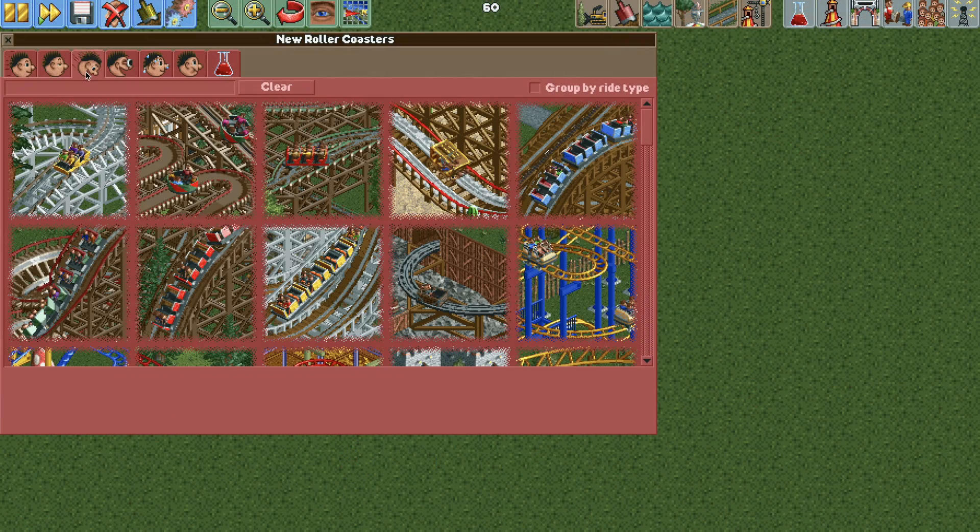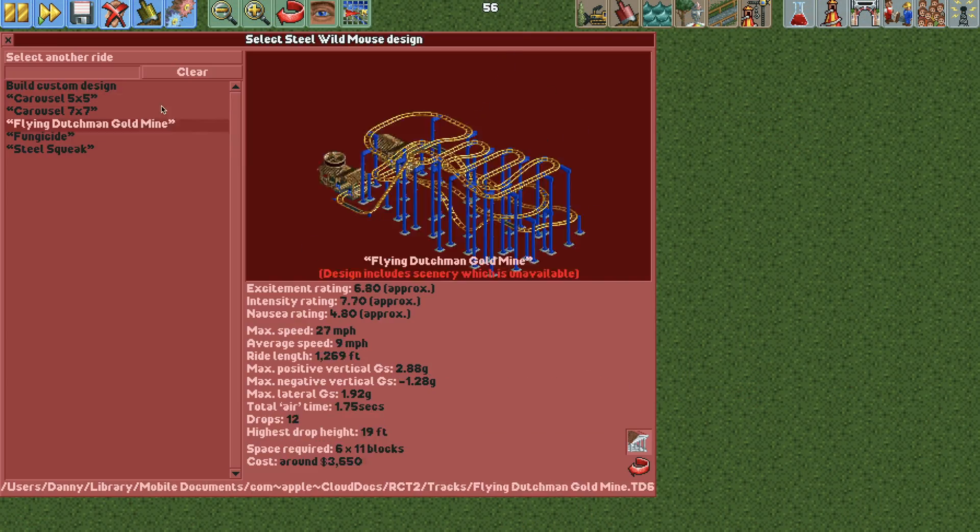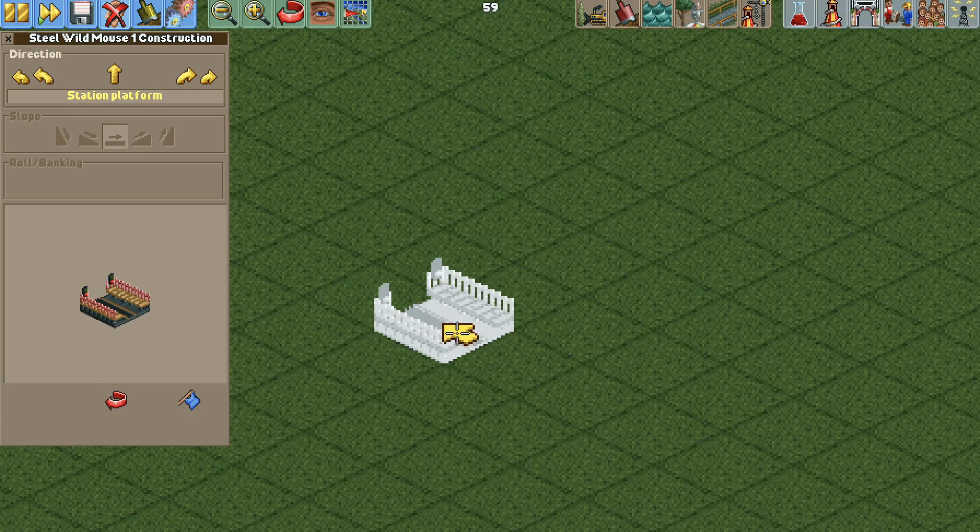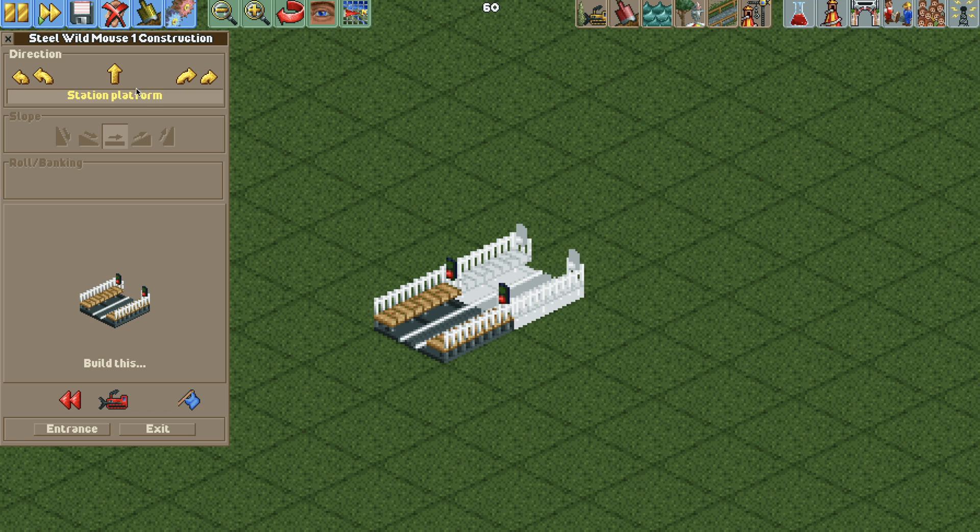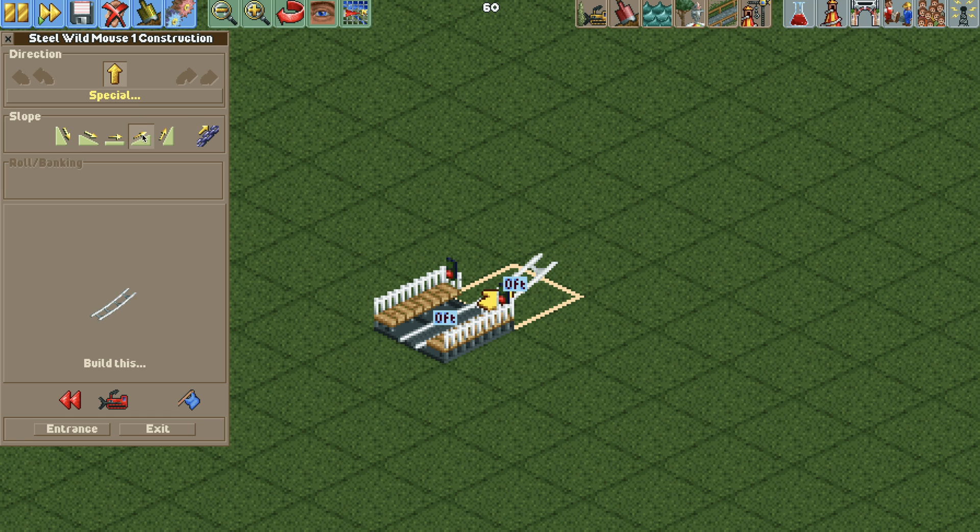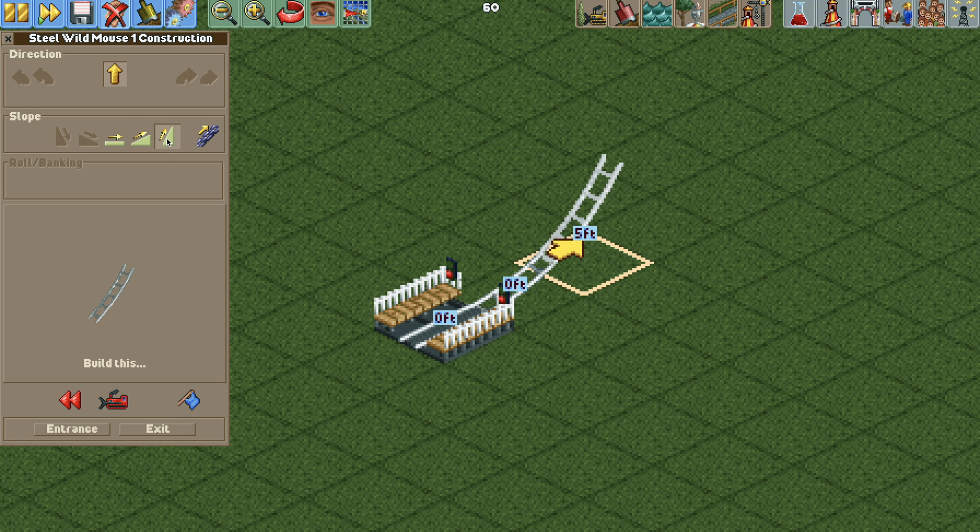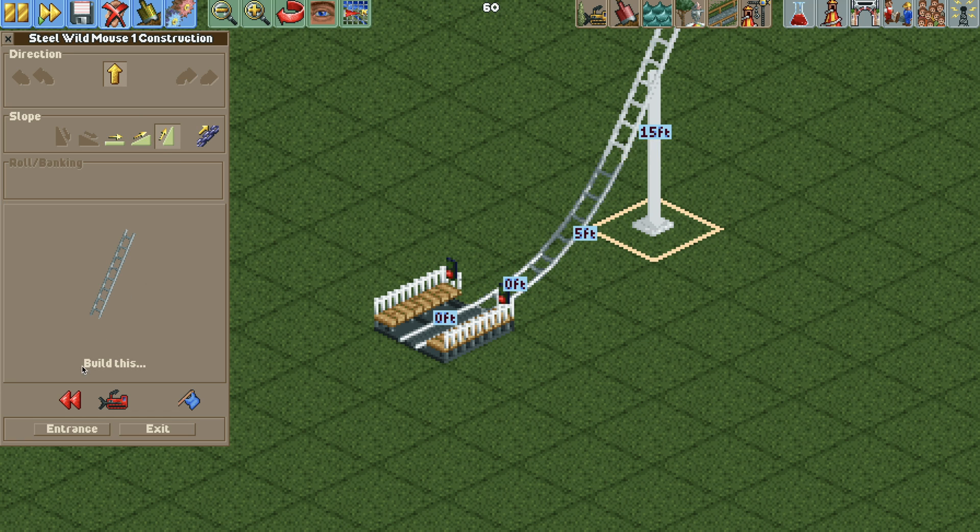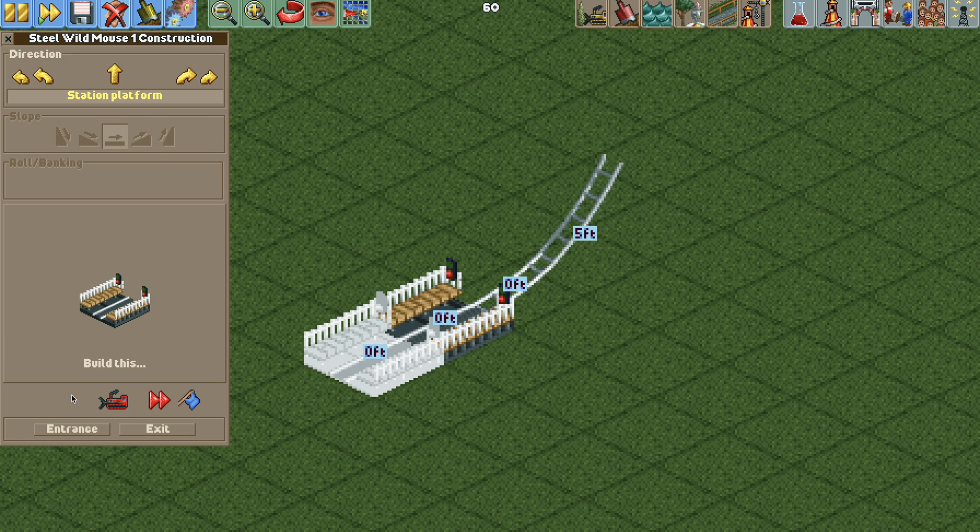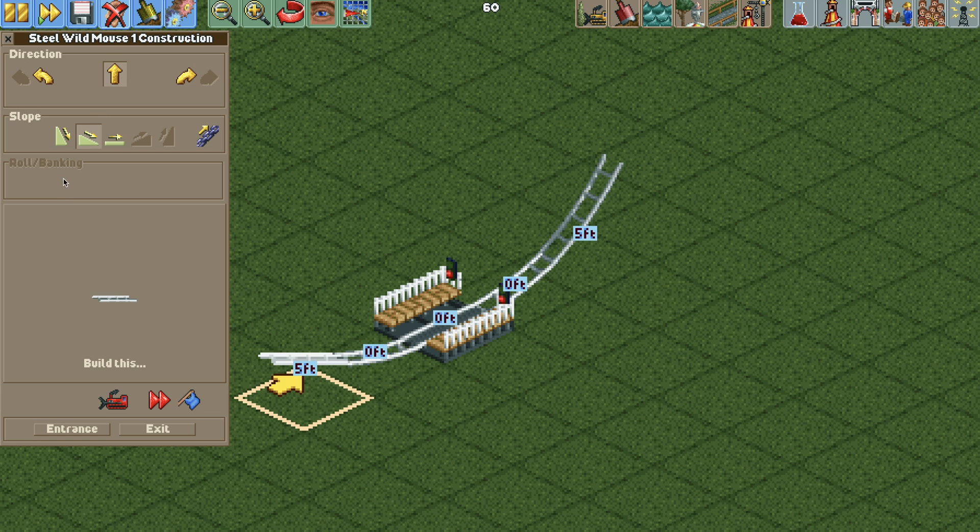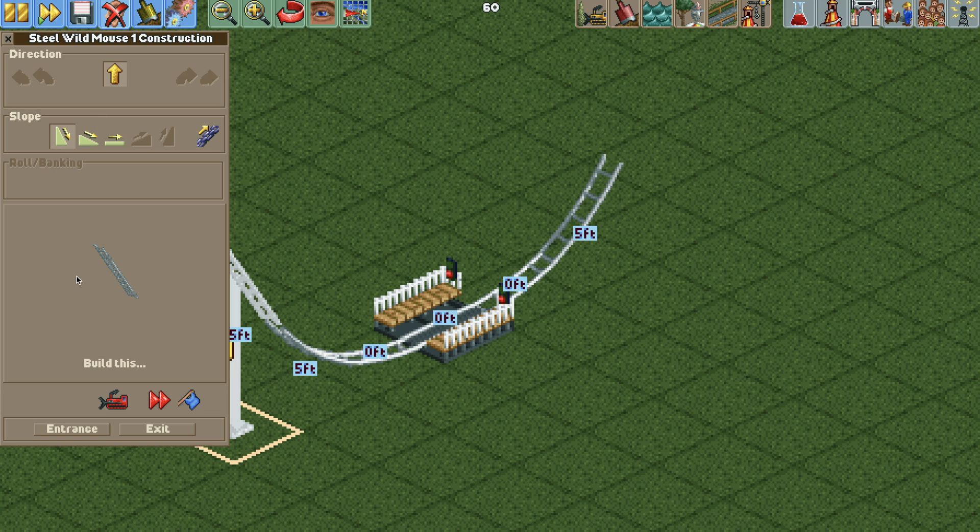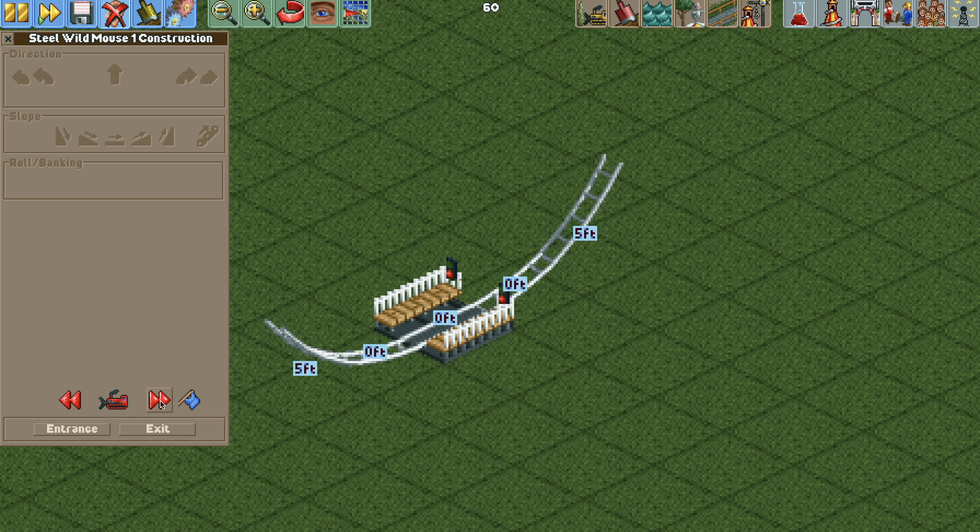We're going to start with the Steel Wild Mouse coaster and build a one tile station and then we're going to go up to a steep slope and then we're going to do the same thing backwards behind the station and then now it's going to get a little bit tricky with a lot of track deletion.